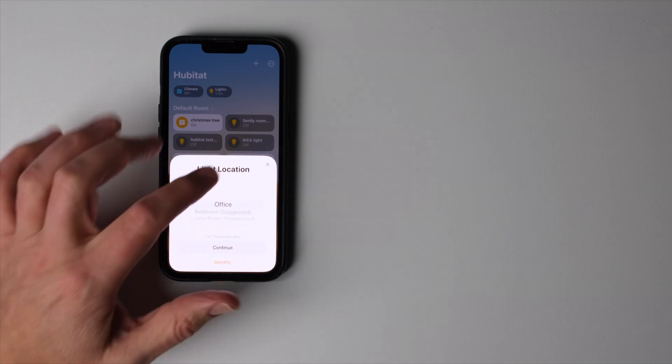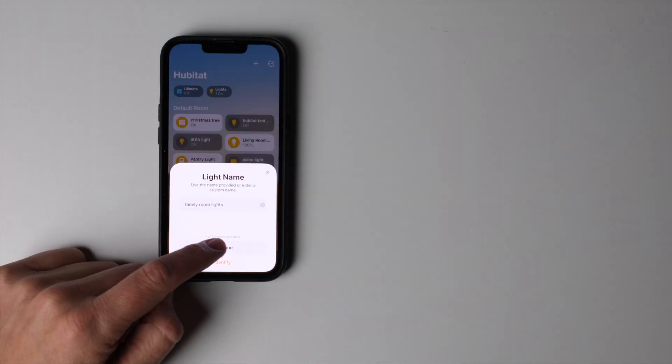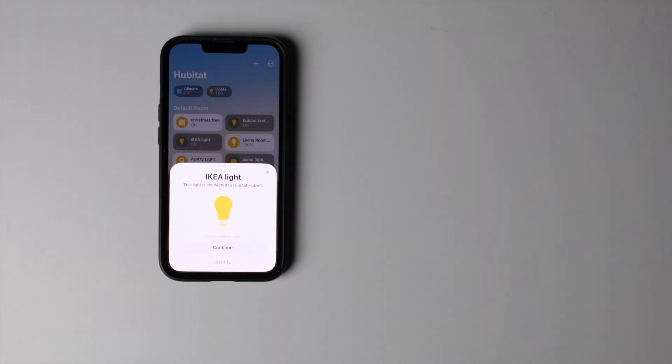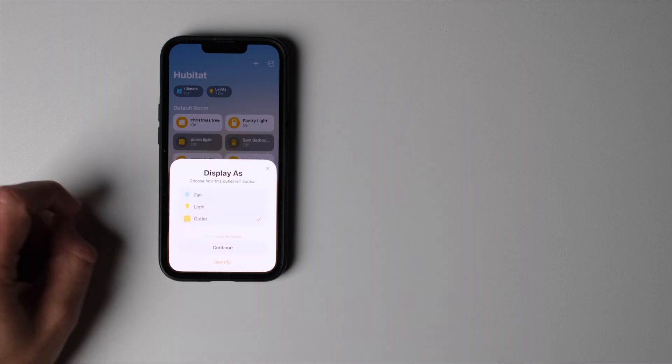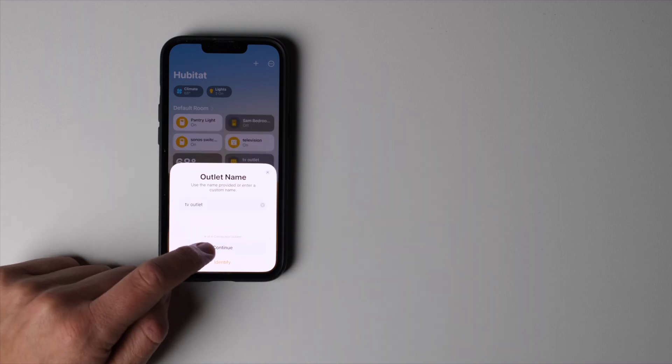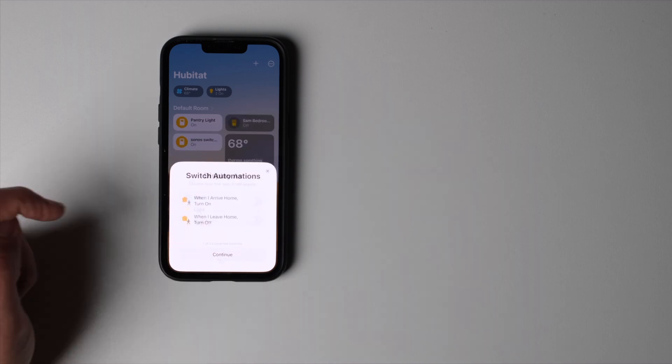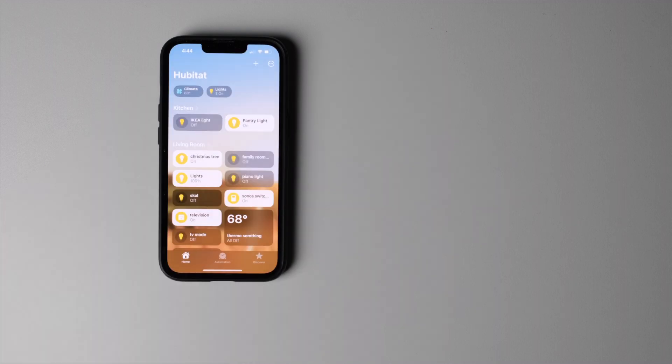At this point it is going to go through all of the devices you chose to add, ask you to confirm their name, add them to a room and choose the type of devices you want them to display as. You can skip this or do it later if you want, but we'll zip through it using the magic of YouTube.